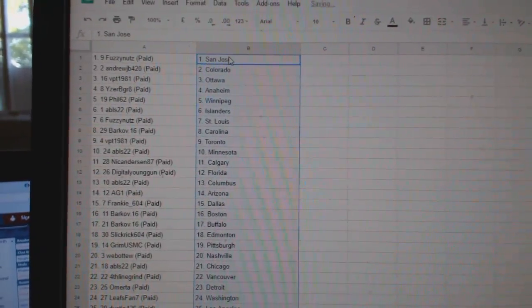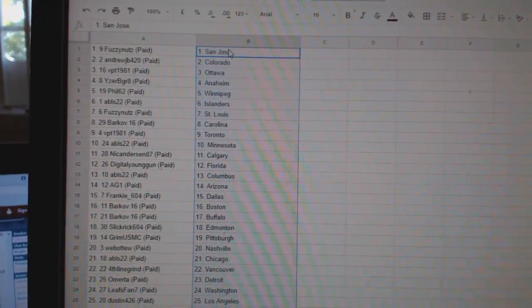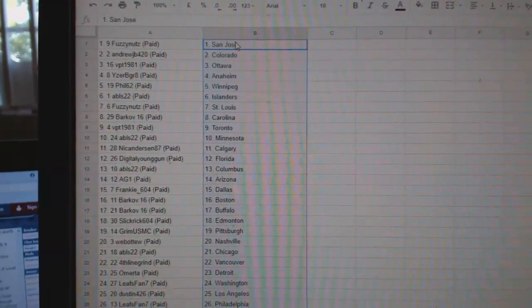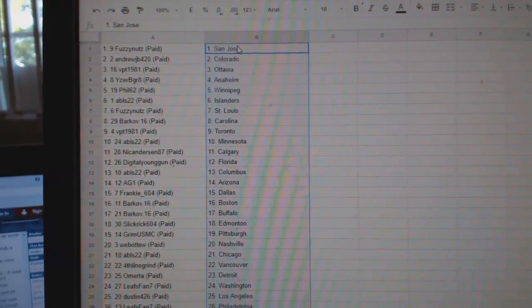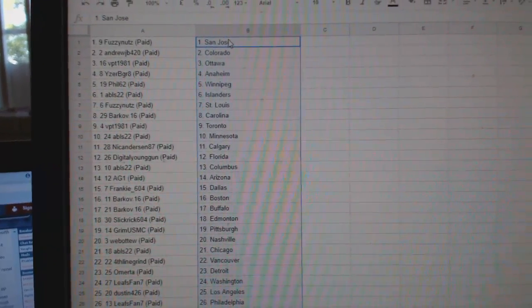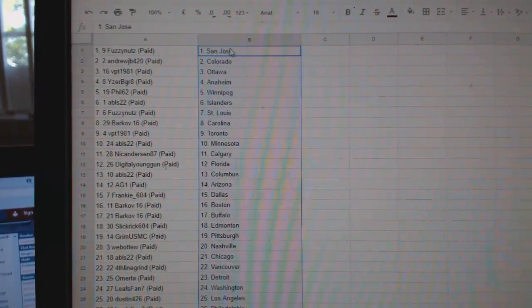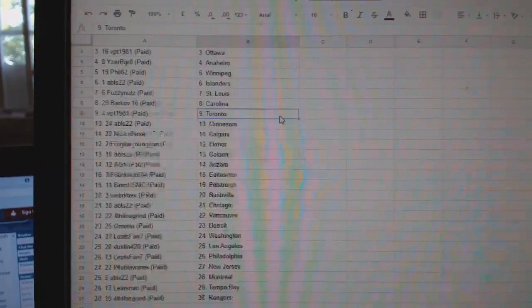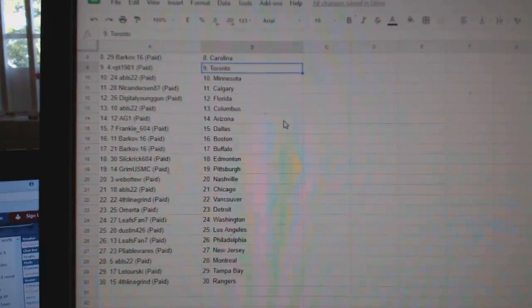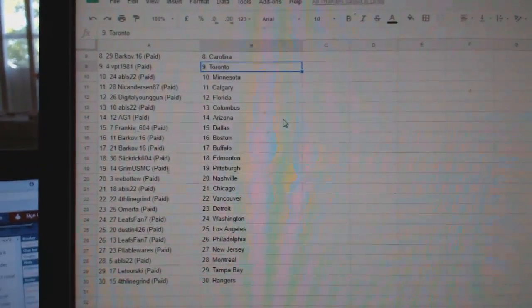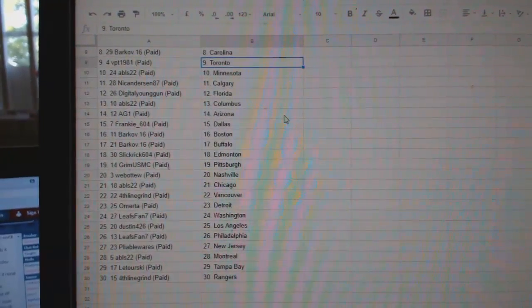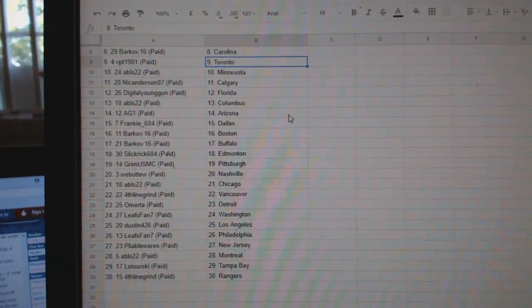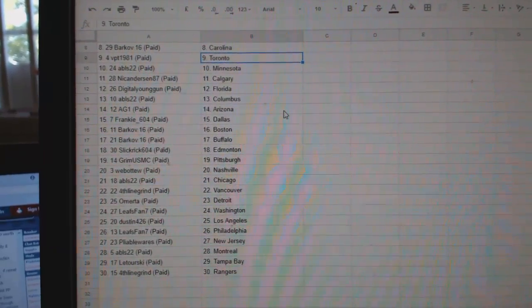So, Fuzzy Nuts at San Jose, Andrew J.B. Colorado, VPT Ottawa, Izzerby Gray Anaheim, Phil62 Winnipeg, ABLS Islanders, Fuzzy Nuts St. Louis, Barkoff Carolina, VPT Toronto, ABLS Minnesota, Nick Anderson Calgary, Digital Young Gun Florida, ABLS Columbus.